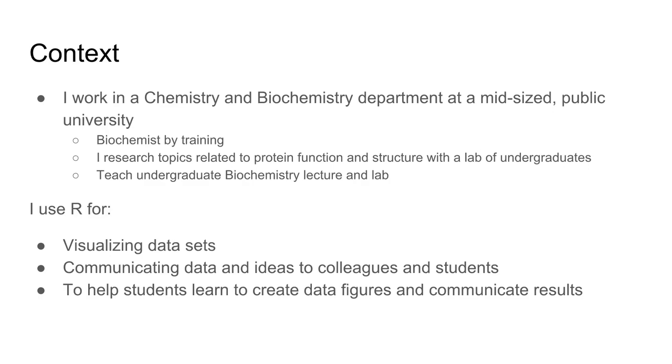I use R for visualizing data sets from my lab, communicating these ideas to colleagues and students, and as a learning tool to help students create effective data figures.